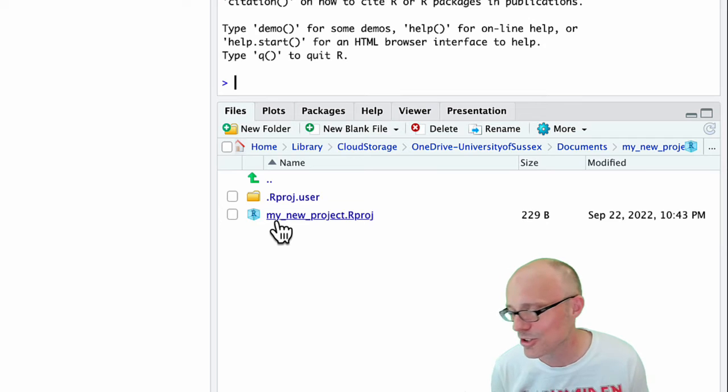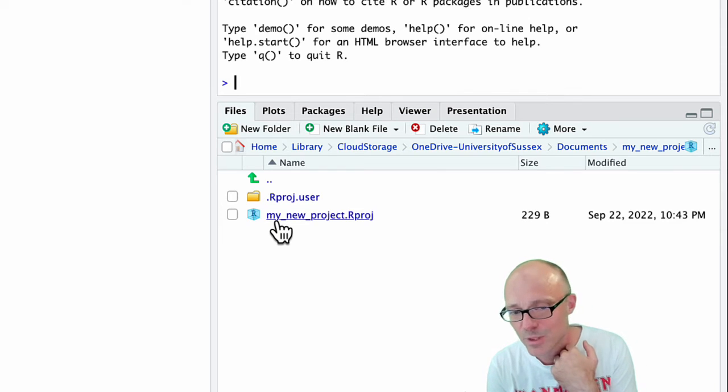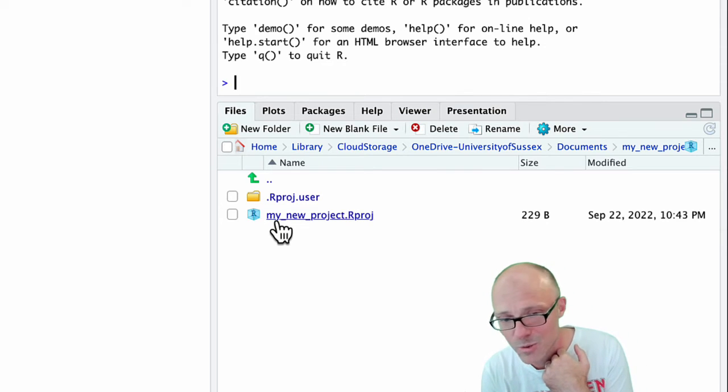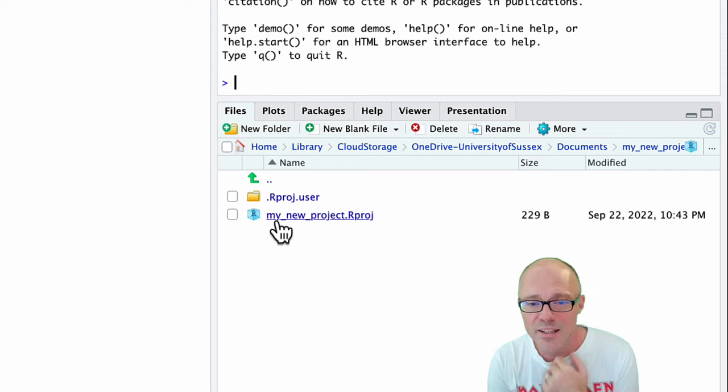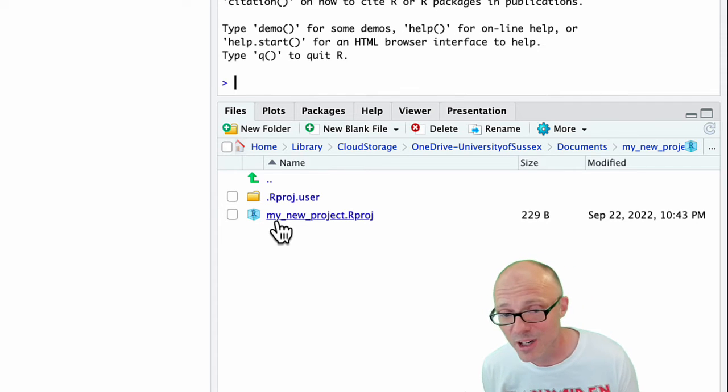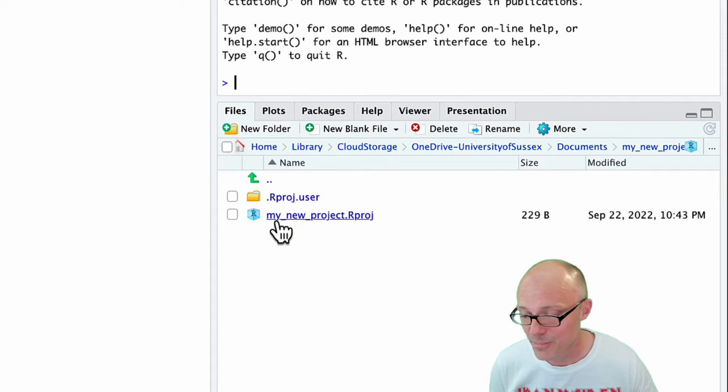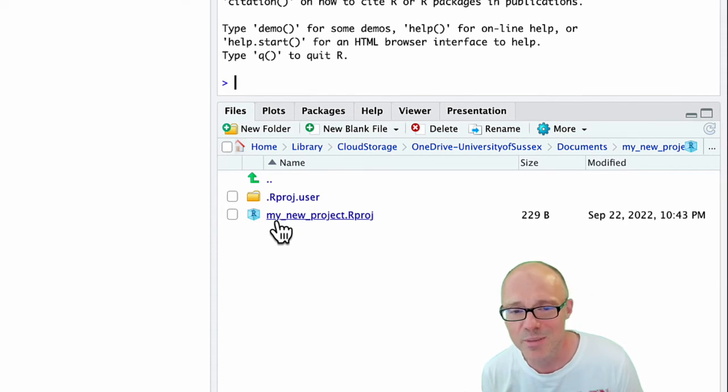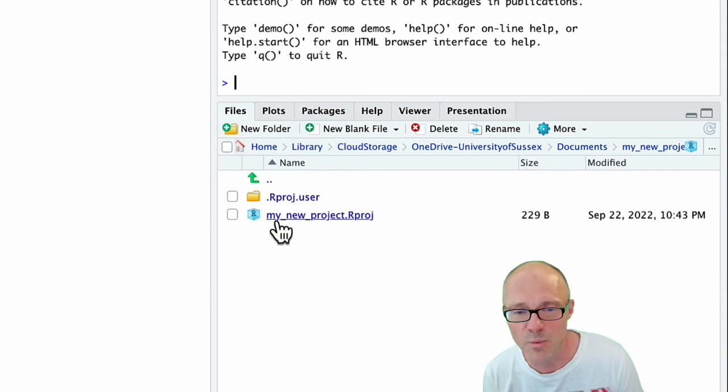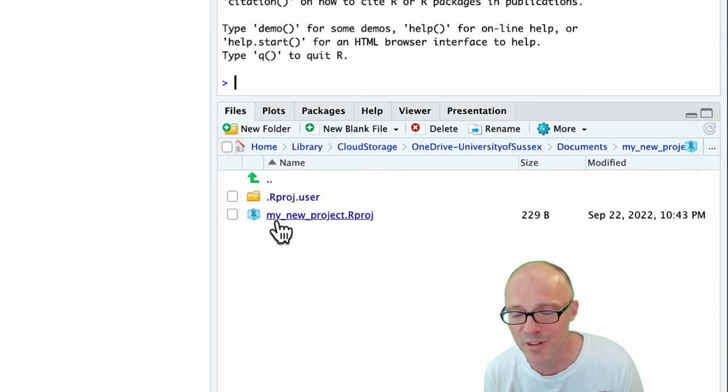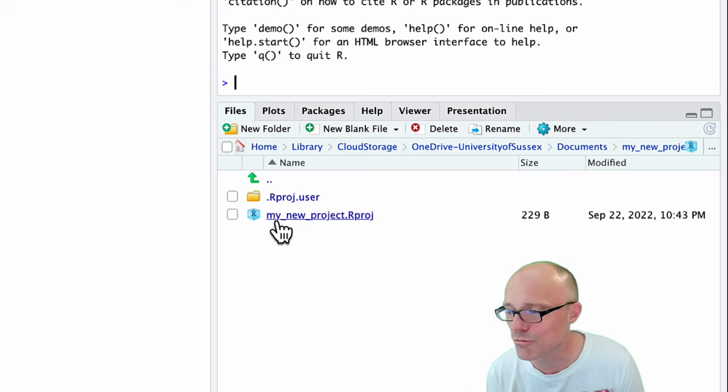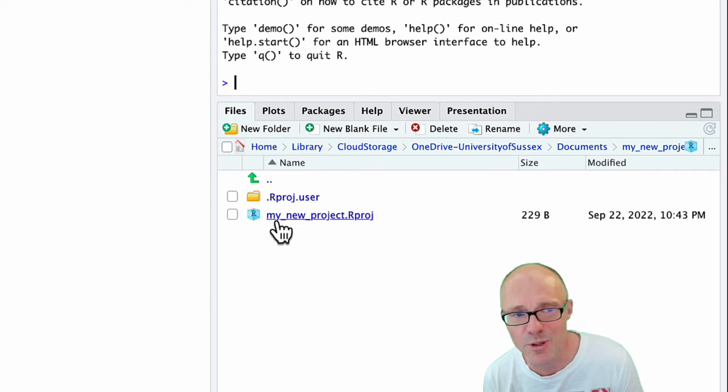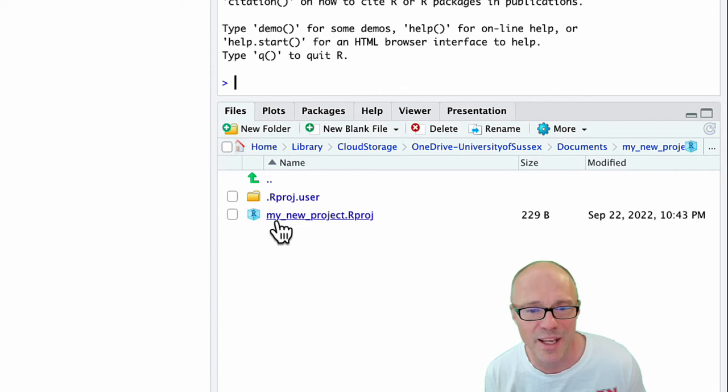The project is now sitting within it. You can see here we're in my OneDrive in my documents folder in my_new_project folder. Within that folder, it has created the RStudio project file, also called my_new_project. You don't need to worry about the file or do anything with that file, but that file contains information about the state of the project. When you open that file, it remembers what you were doing, it remembers what documents you had open, that sort of thing.